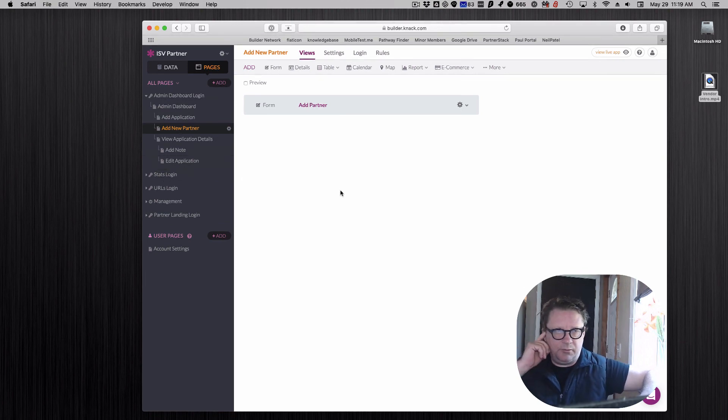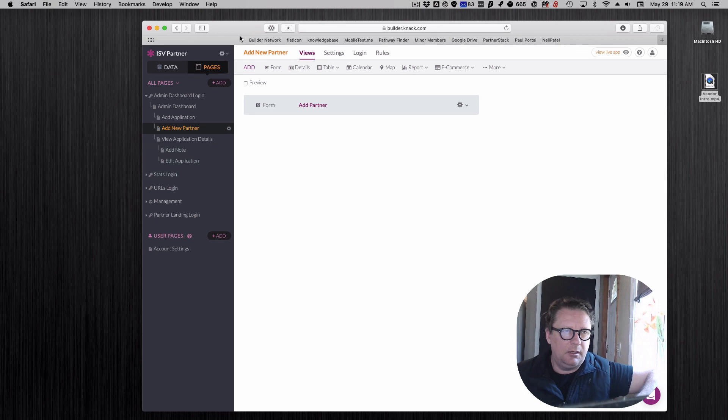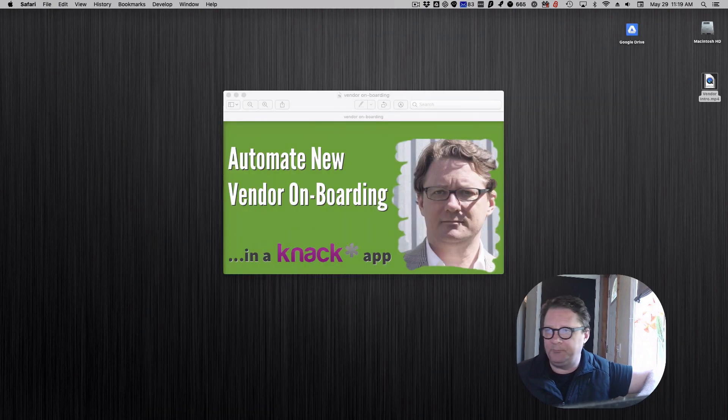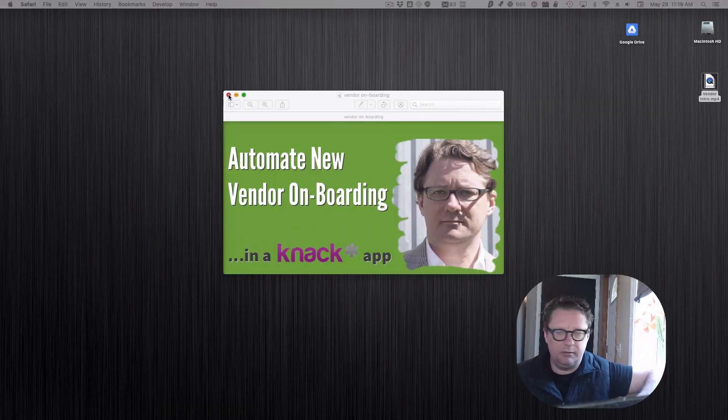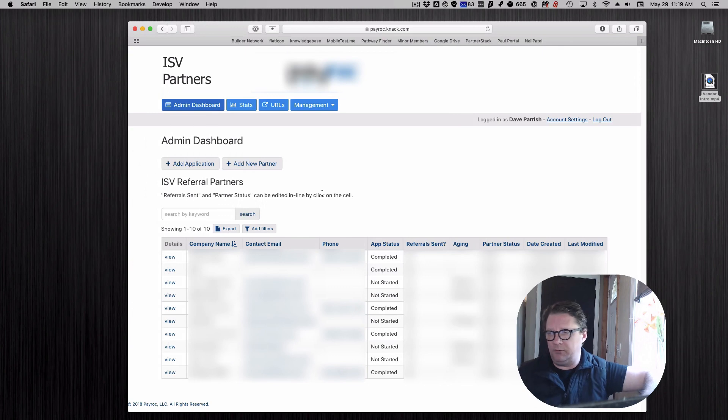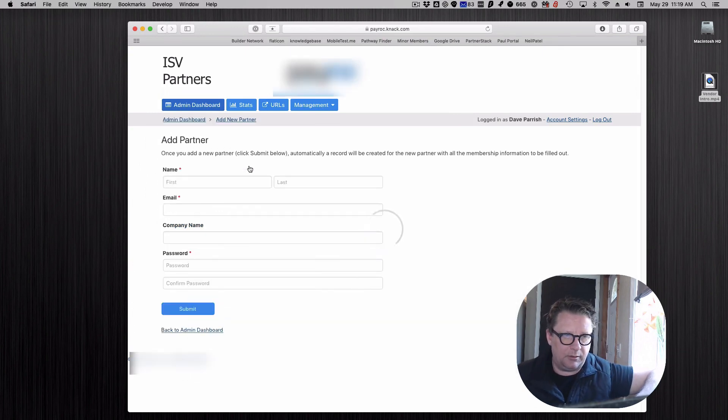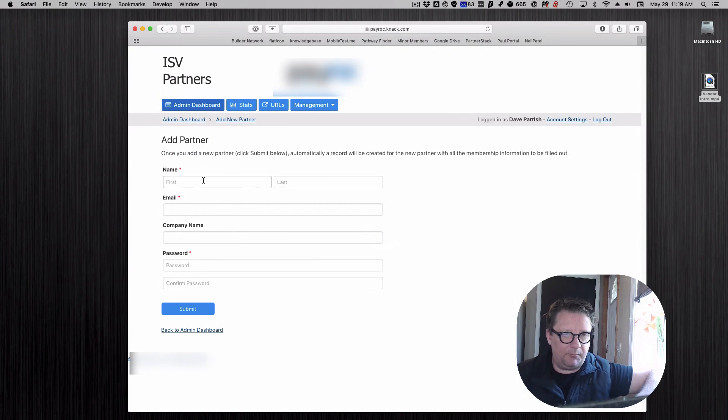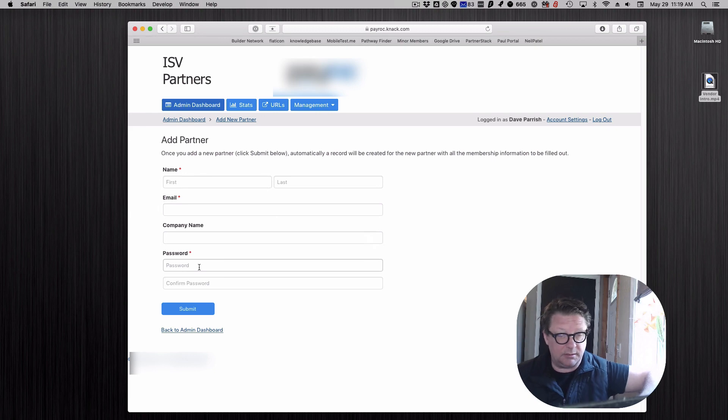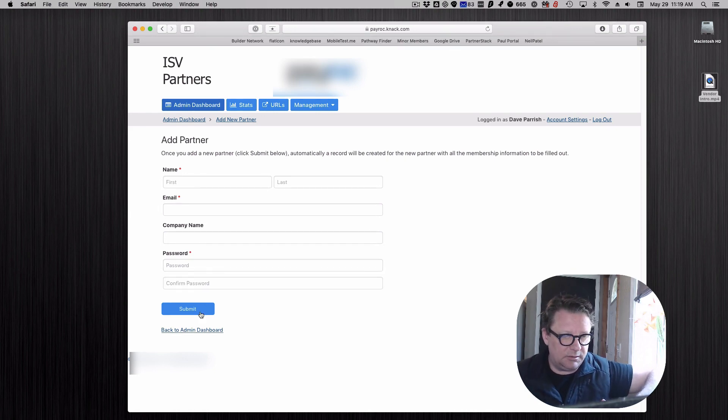Let me take you through how it works. I'm going to start on the admin side of the company. When they have a new vendor who they want to hook up with, they just click add a new partner. They're basically creating an account for them: name, email.